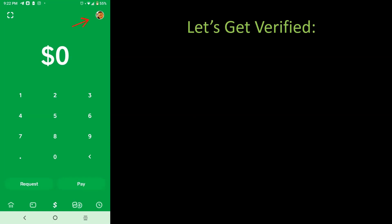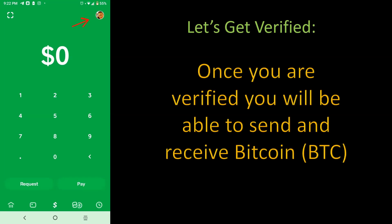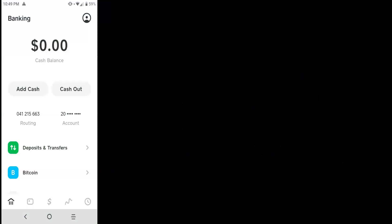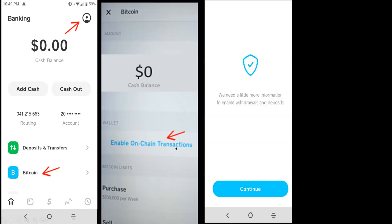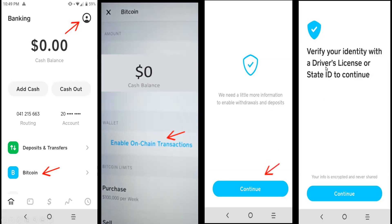You will now click on the circle to the right-hand corner. Once you are verified, you will be able to send and receive Bitcoin. So once you have clicked the arrow to the right-hand corner, you will now click on Bitcoin. Once you've clicked on Bitcoin, you will click on Enable on-chain transactions. Here's where they're going to need a little bit more of information to enable withdrawals and deposits. So you're going to click Continue. Here's where you're going to verify your identity with a driver's license or state ID. This is where you click Continue.